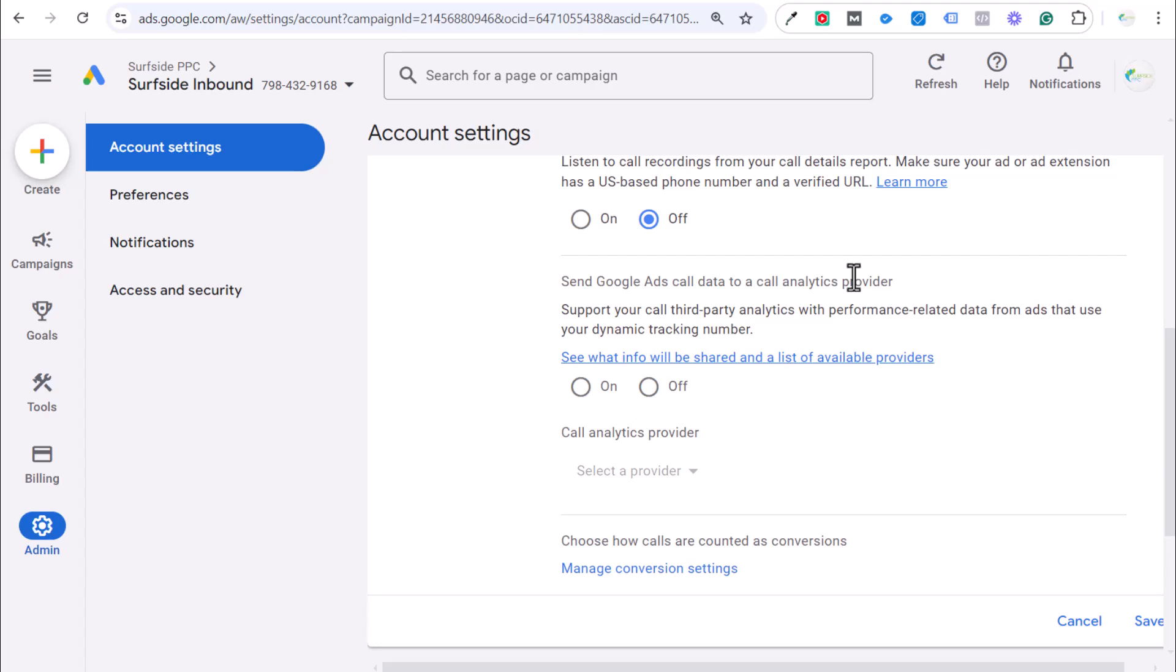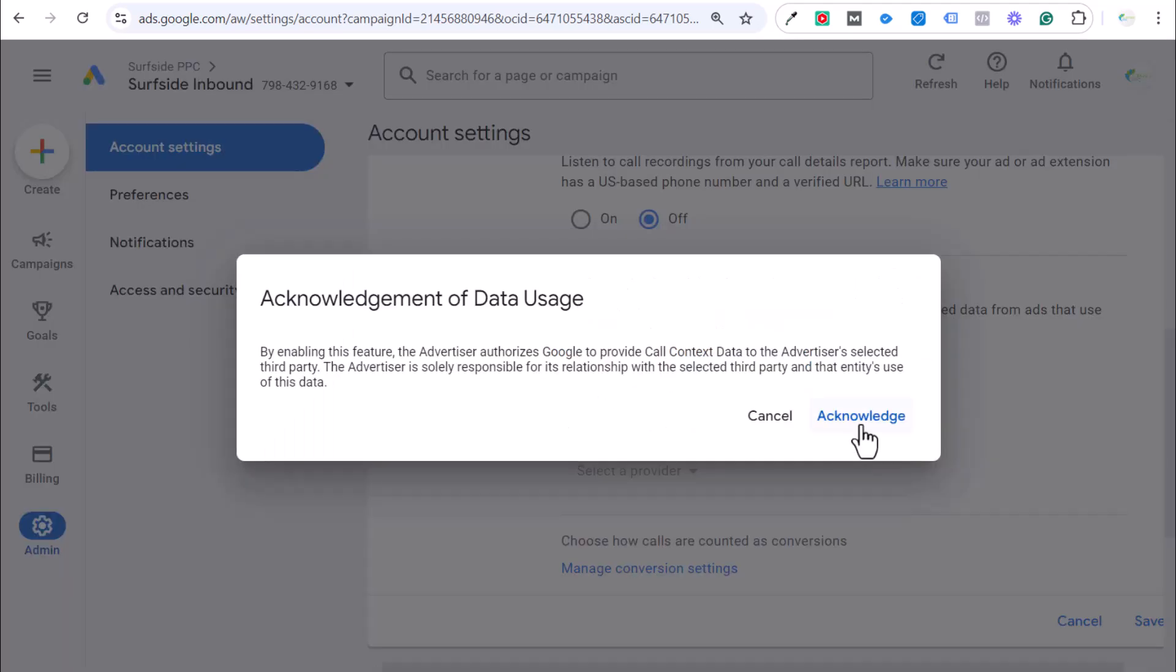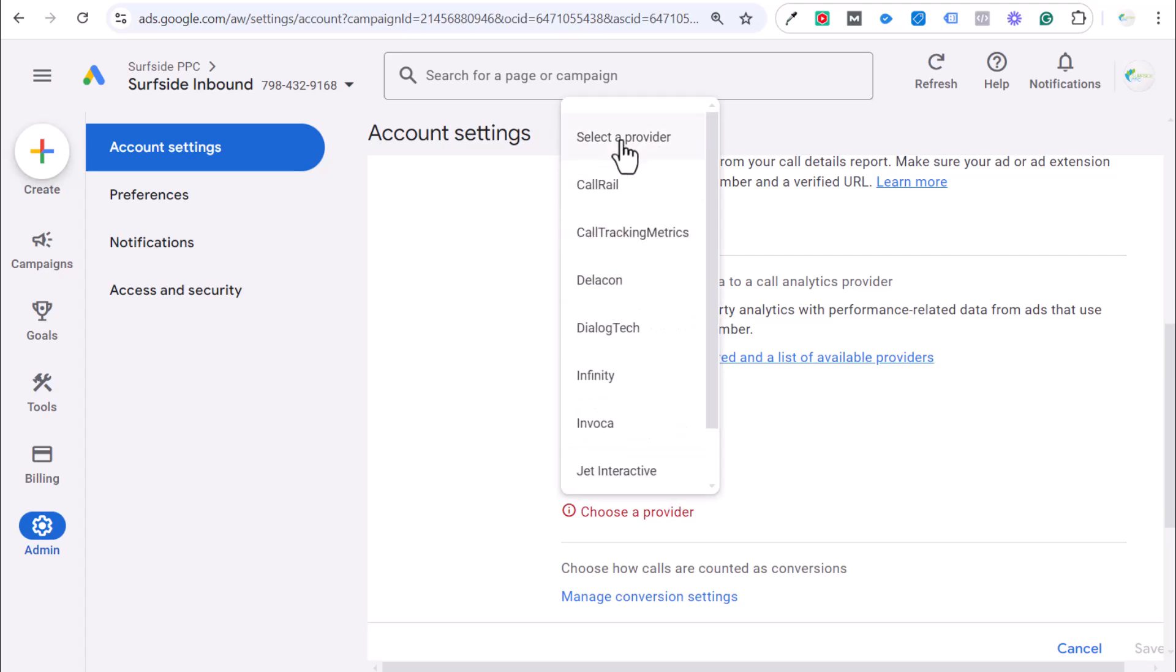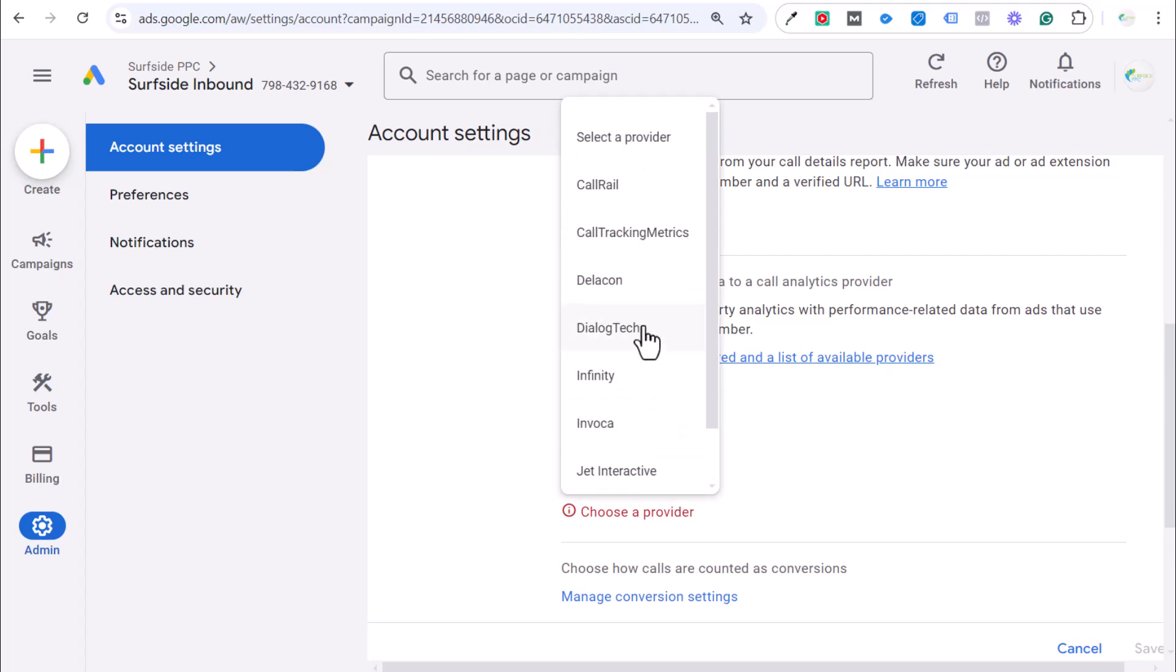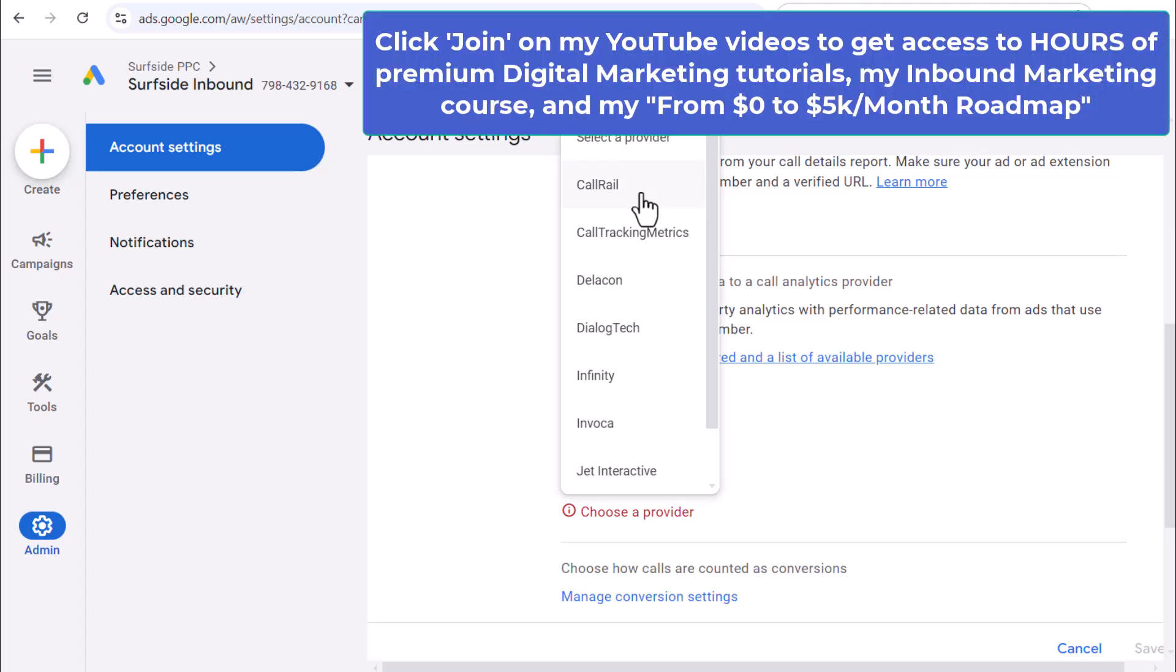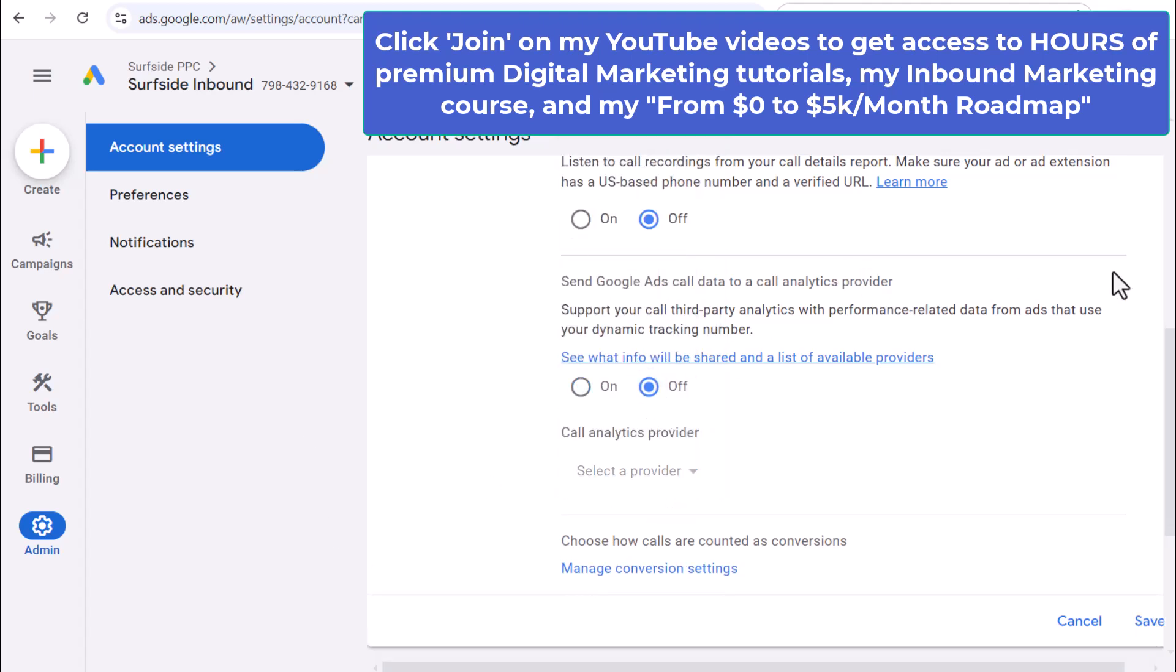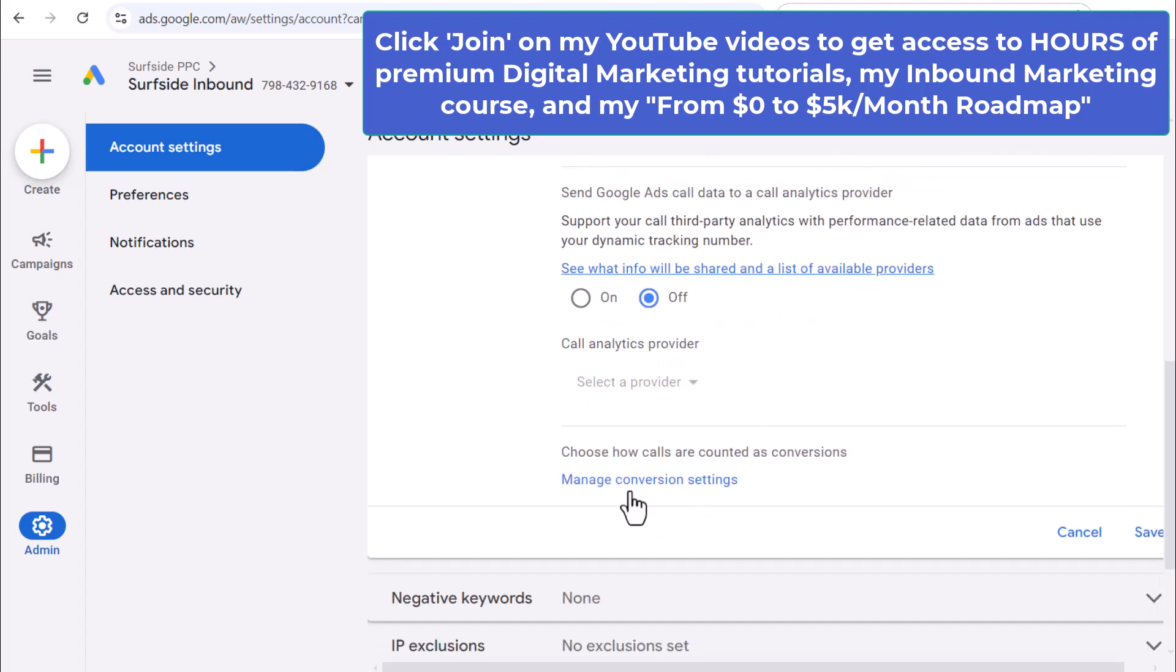Send Google Ads data to a call analytics provider. So, we turn this on. Let's acknowledge. Choose a provider and you'll see all the different providers here. These are really good providers to use if you're getting a lot of phone calls and you want to track where all your phone calls are coming from. So, if you're like a doctor's office and you're managing 20, 30 phone calls per day, then you may say, let's make sure we set up call rail or call tracking metrics or Invoca. I've used all of those. I'm not familiar with some of the other ones. And you can have this set up. It's also easy to set those up without doing it through here.